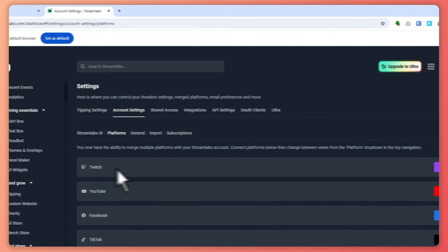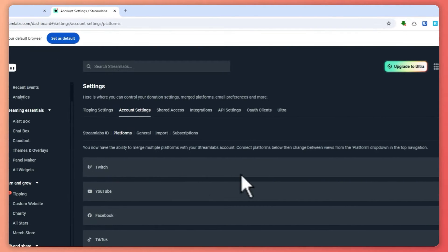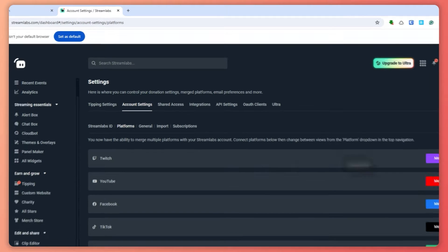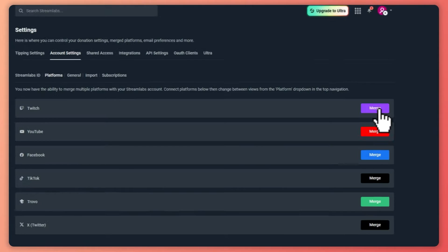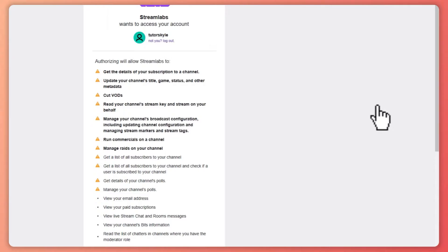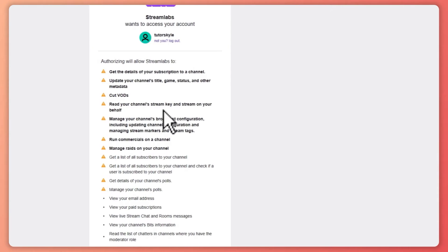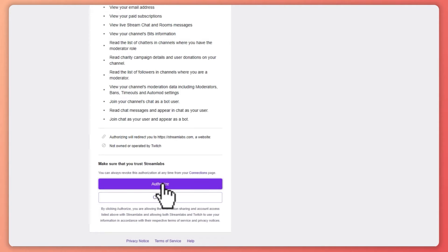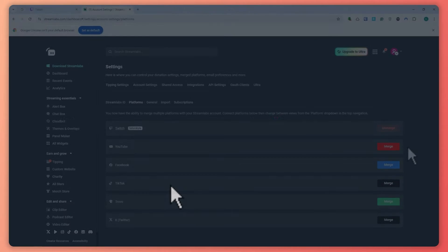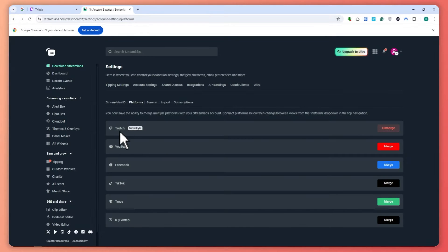Once you're here, you want to click here on Platforms, and from here, connect your Twitch account into your Streamlabs account by clicking on the Merge button right here. Then from here, you will now be able to authorize that. Click on Authorize.